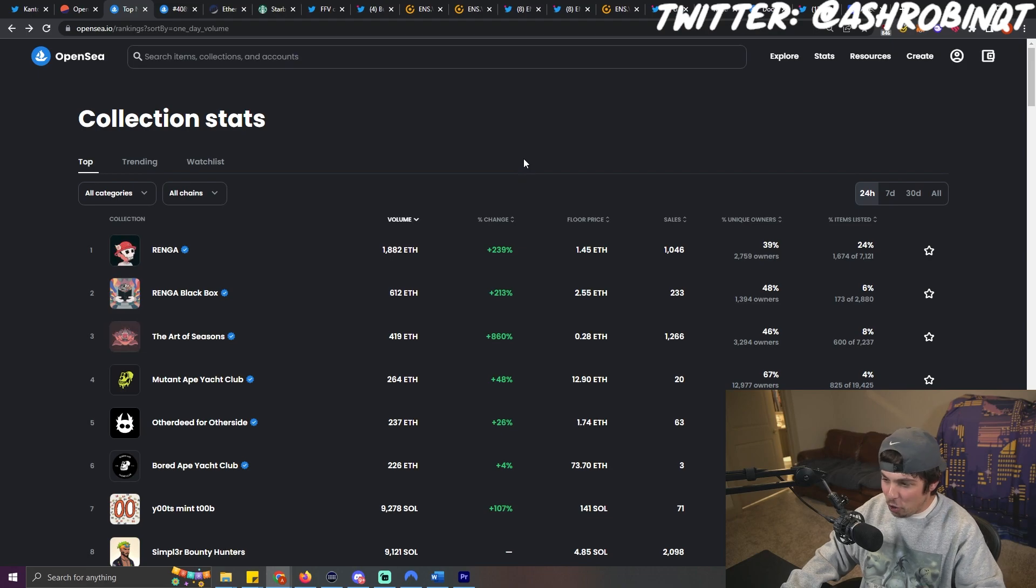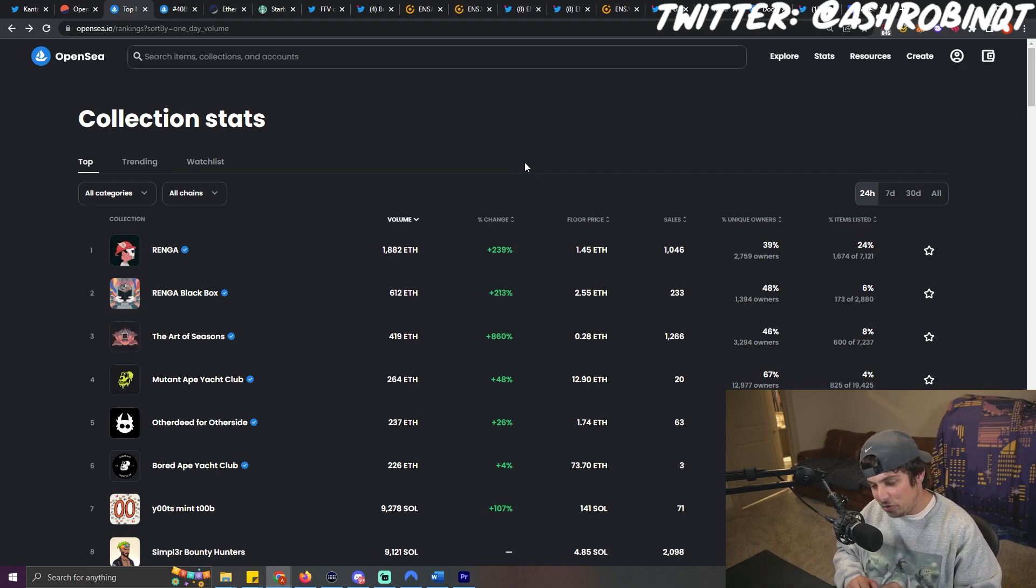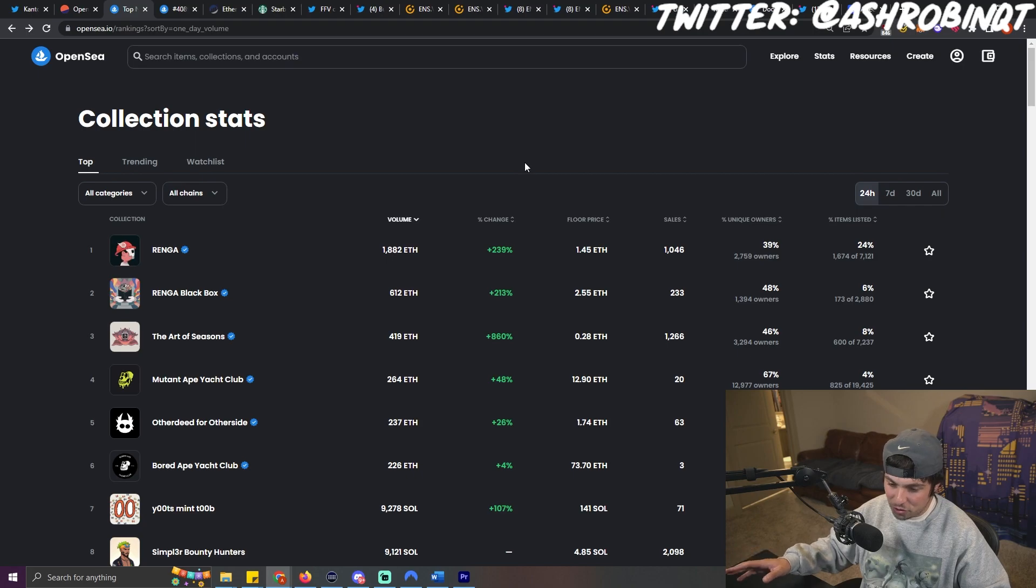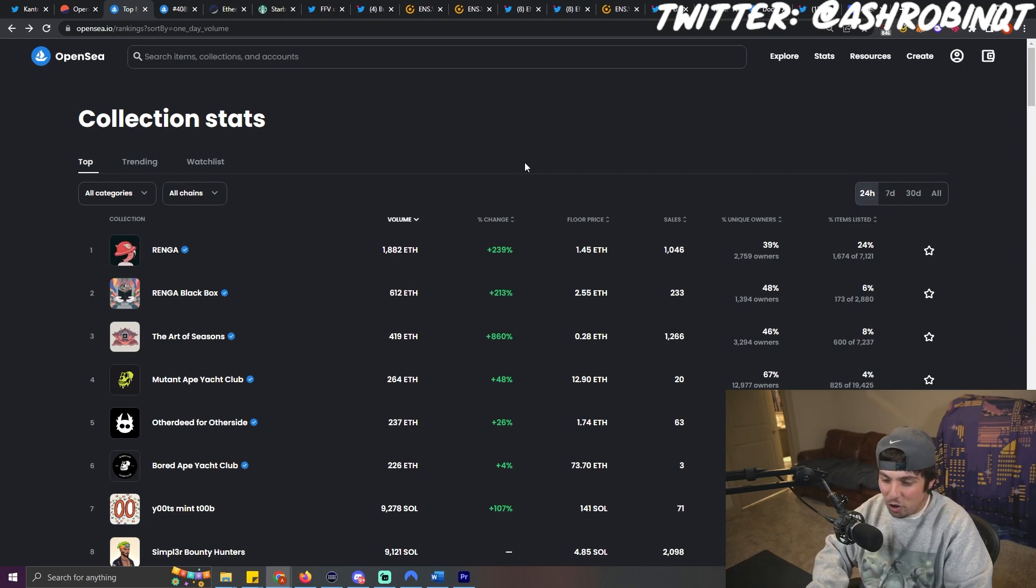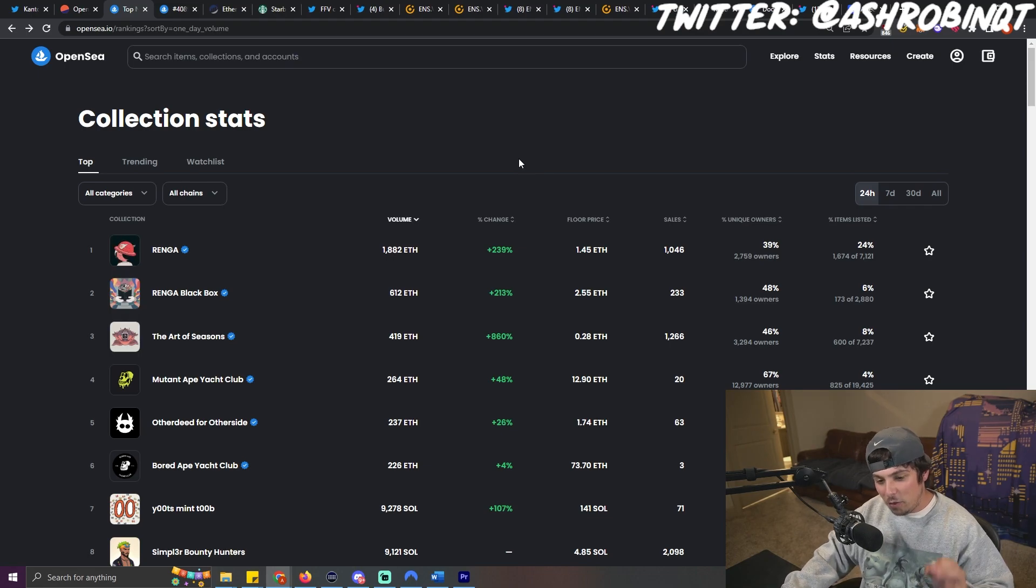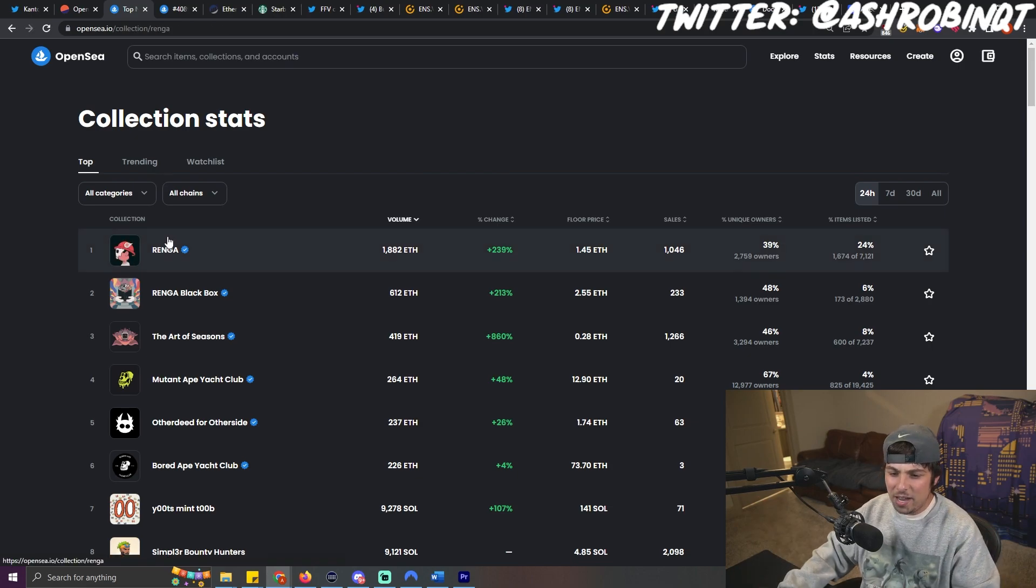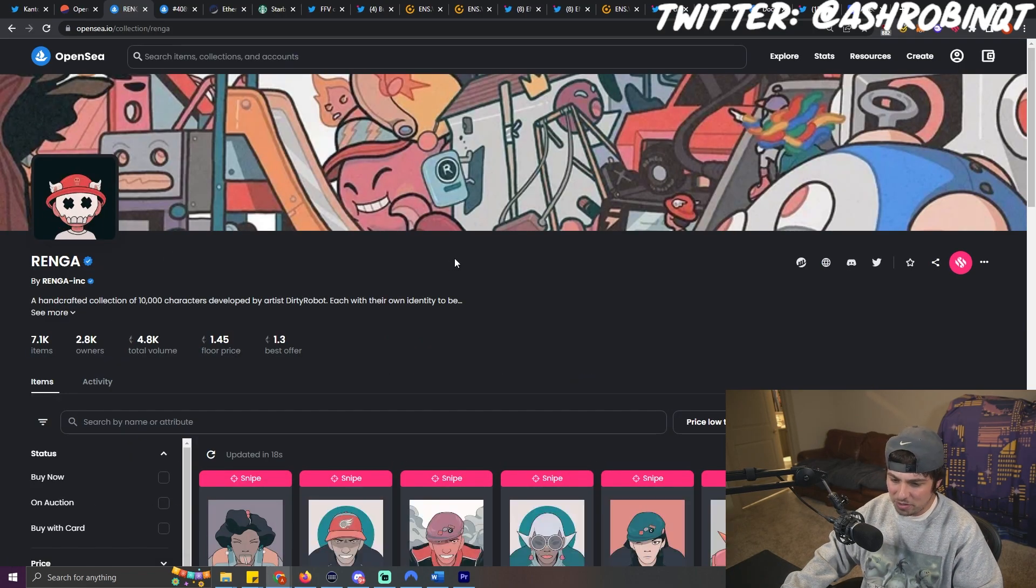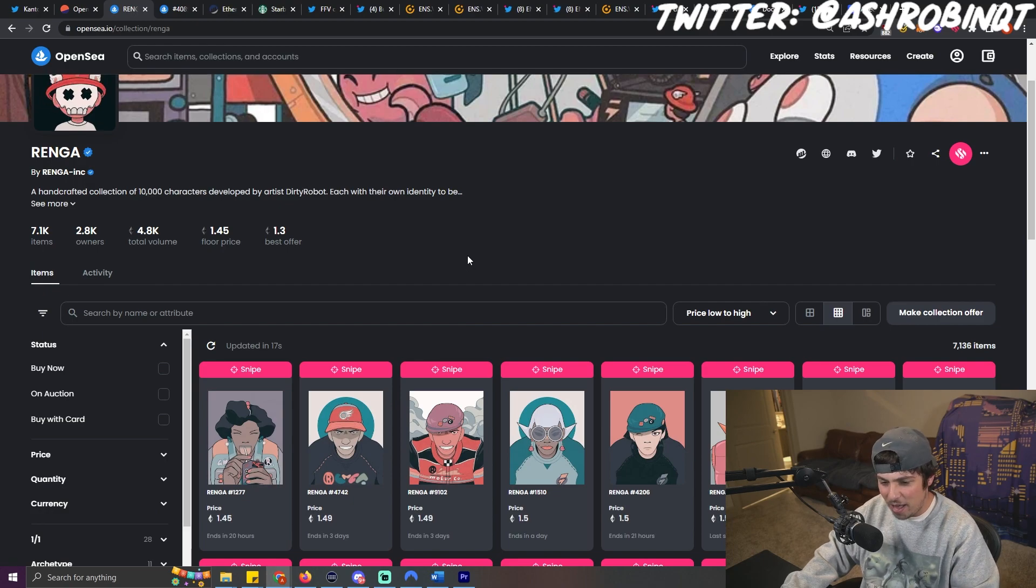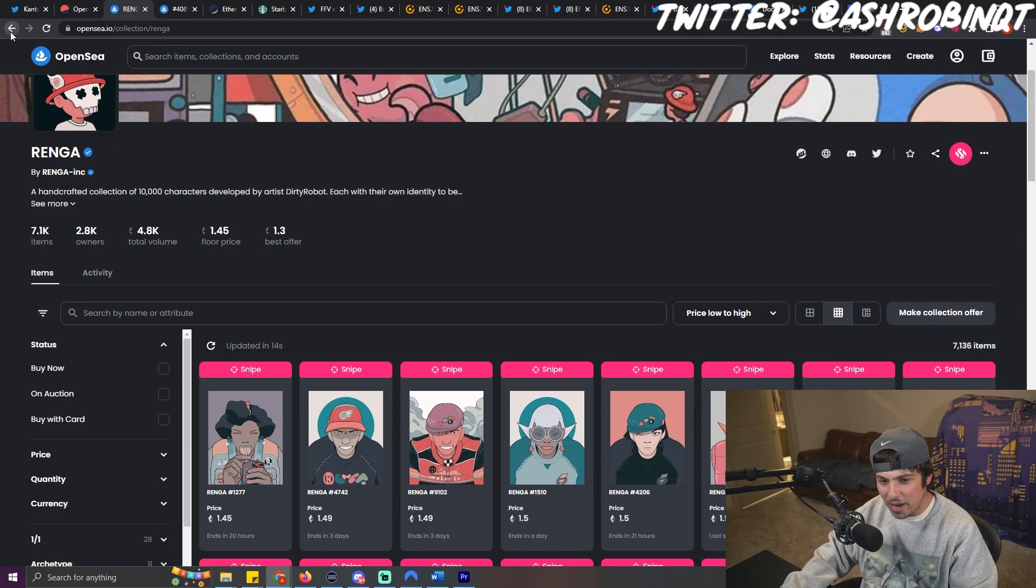So to move over to the OpenSea top volume in the past 24 hours, and I use this because obviously the most people use OpenSea. I don't really trade on OpenSea that often. But with that being said, the project that's done the best in the past 24 hours is Renga. And it's this storytelling NFT that has seen insane amounts of volume. I saw these at 0.5. They ran really hard today. They're sitting at 1.45 right now.